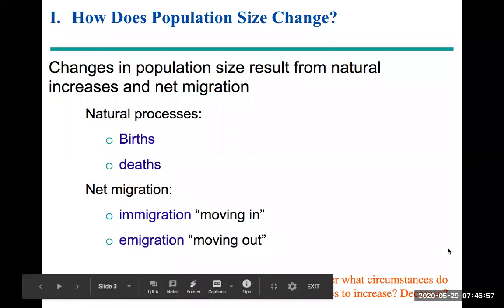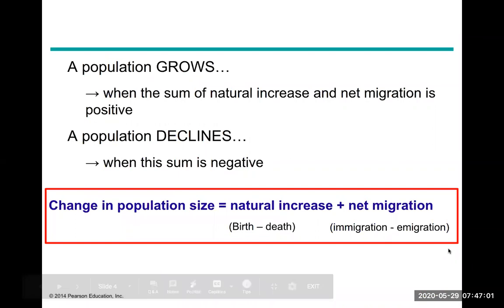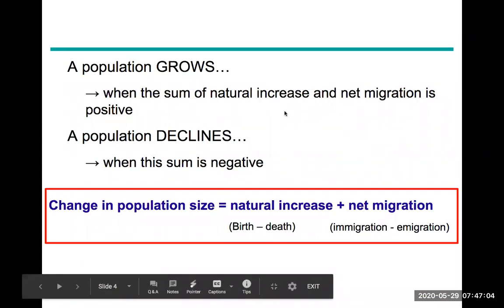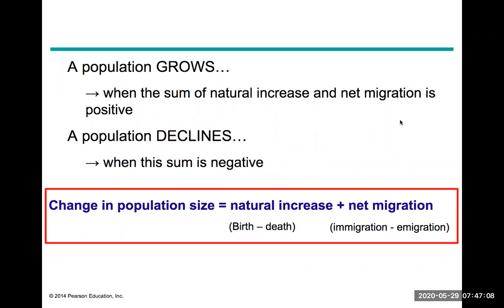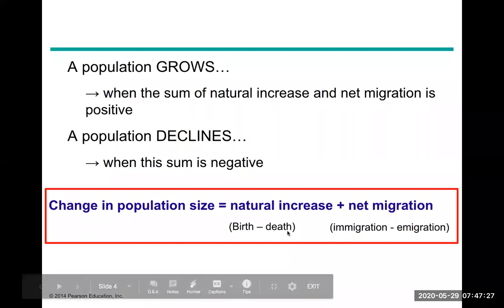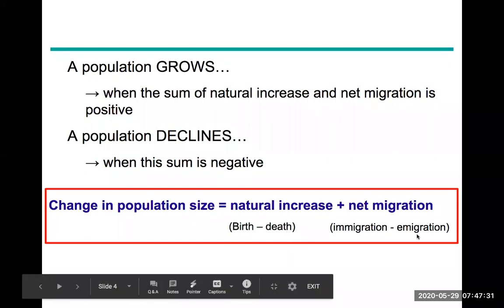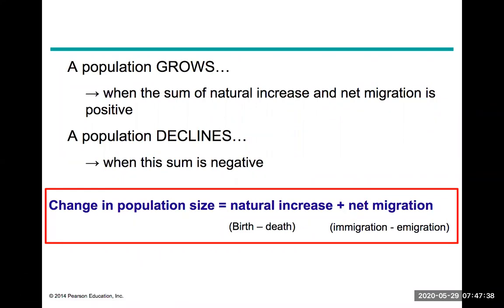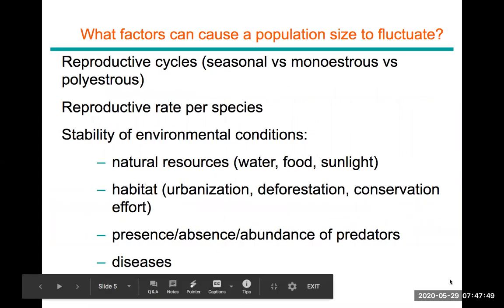A population grows when the sum of natural increase and net migration is positive, and declines when that sum is negative. We use the formula: natural increase plus net migration, where natural increase equals birth rate minus death rate, and net migration equals immigration minus emigration. It is the combined effect of natural birth processes and movement patterns that determines how much a population size changes over time.